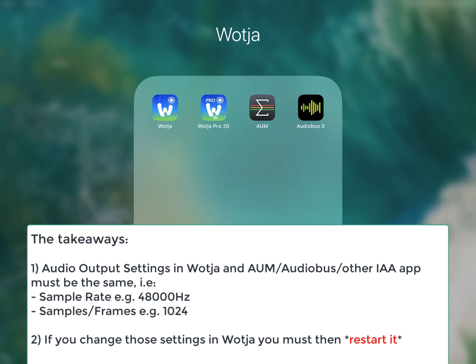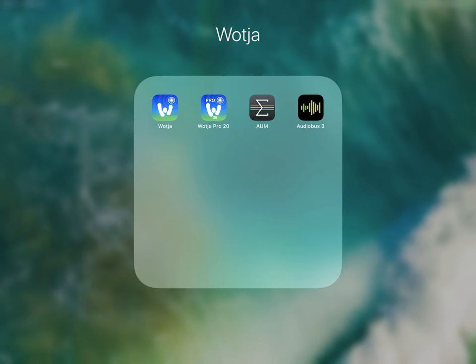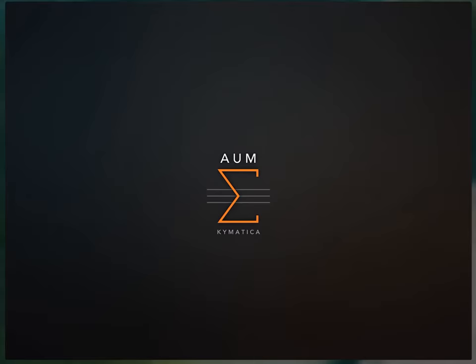The default settings for Wotja Pro are audio samples of 1024, and we use that because of the real-time composition engine in Wotja and also the sound engine. But AUM and Audiobus have different default settings. So let's start with AUM.